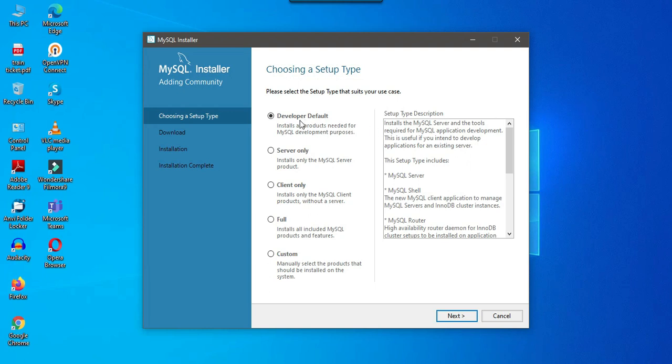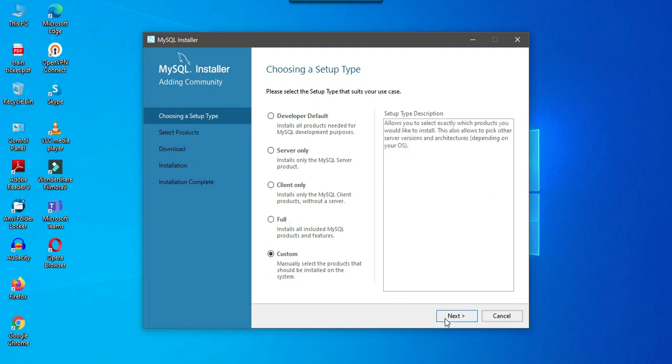There are some options like developer default, server only, client only, full and custom. I will go with custom because I want to just do some migration and maybe I can write some SQL queries as well. I can just click next.